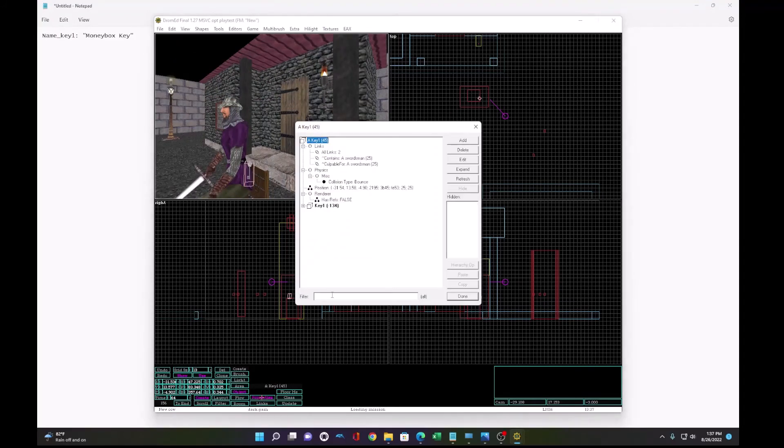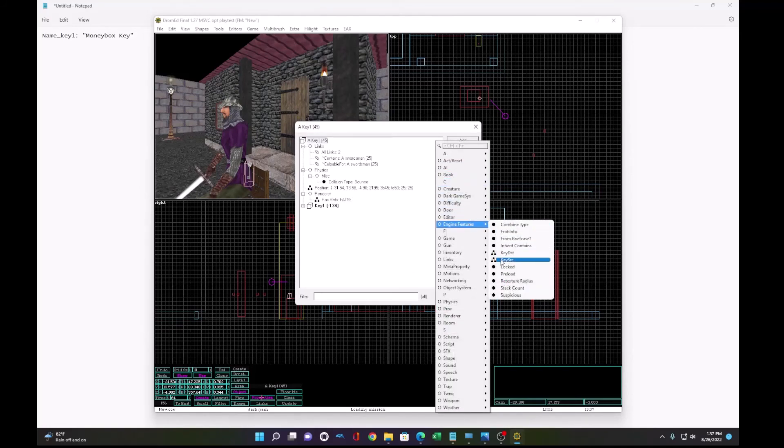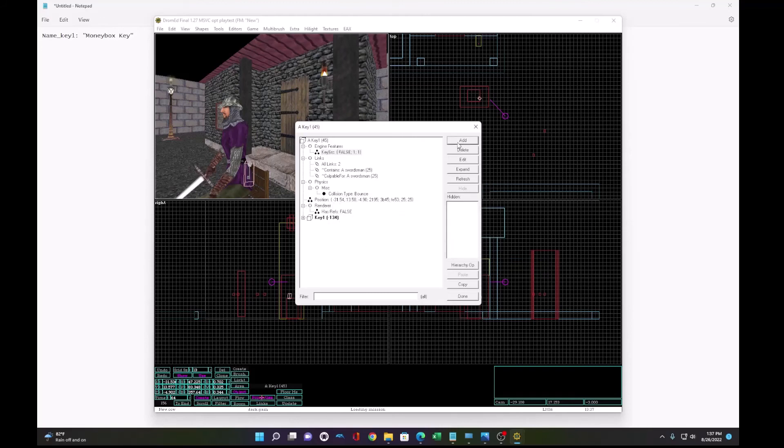Let's go to the properties of the key. And set the key source to the same region and lock ID. So it opens the money box.